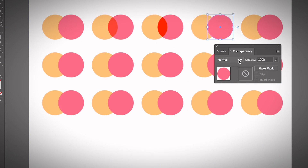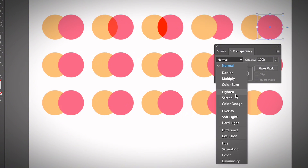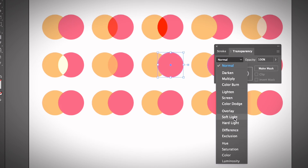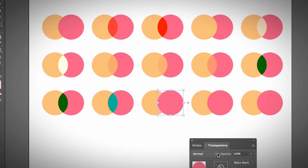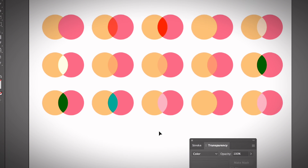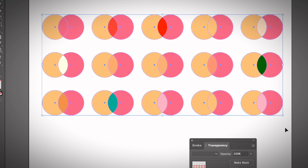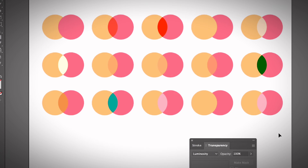We were on Color Burn — now let's do Lighten. This is what all the blending options look like. It really depends on the image and color you choose; sometimes you have to play with it a little to get the best result. Besides using blending modes on vector objects, you can also use them on raster images in Adobe Illustrator.